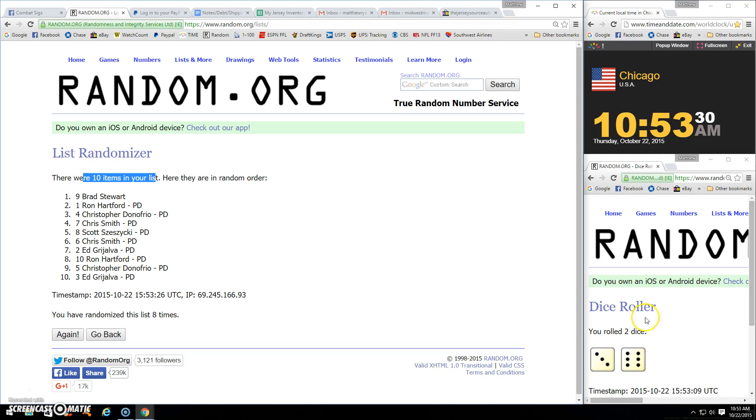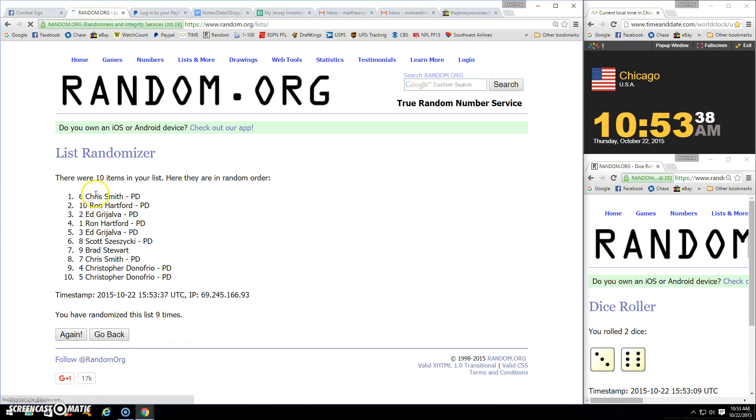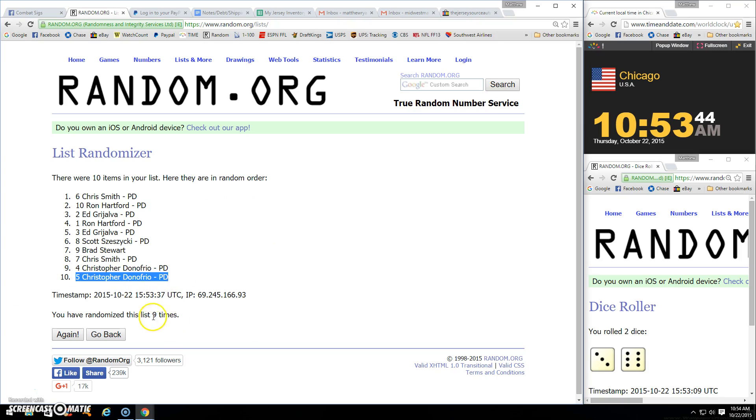Ten items. Going nine. 1053, 1053. Ninth and final time. Chris Smith gets two, and Dono Frio gets one.